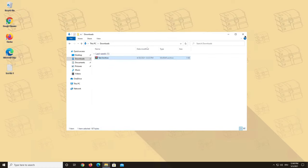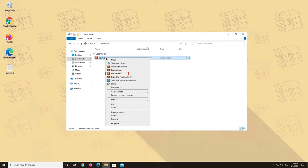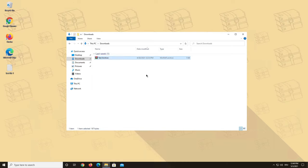If you want to unpack your file in the same folder, you can use the Extract Here option which is much faster. Just right click on the file and choose the Extract Here option from the menu.